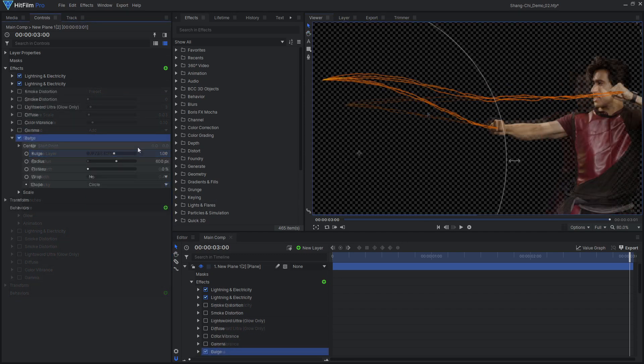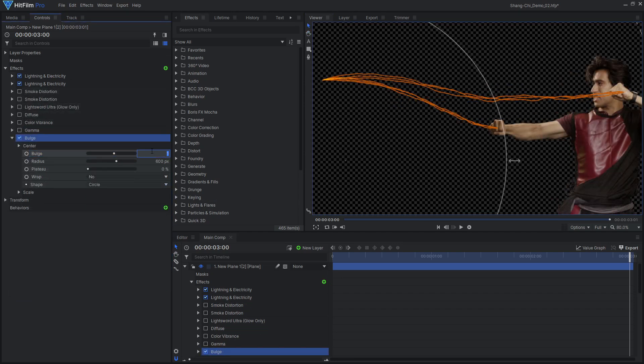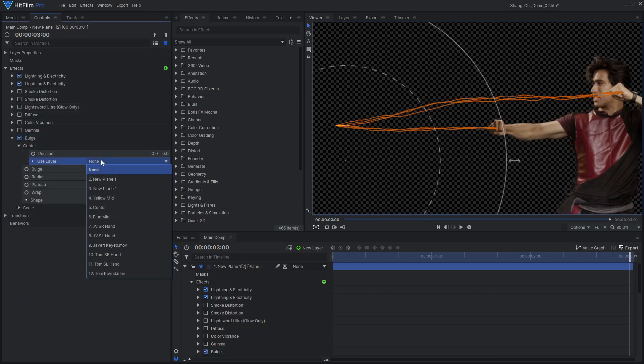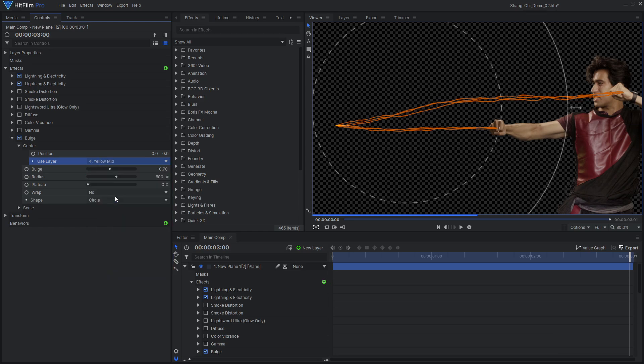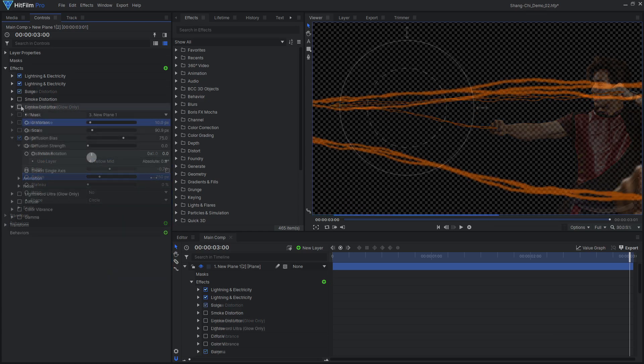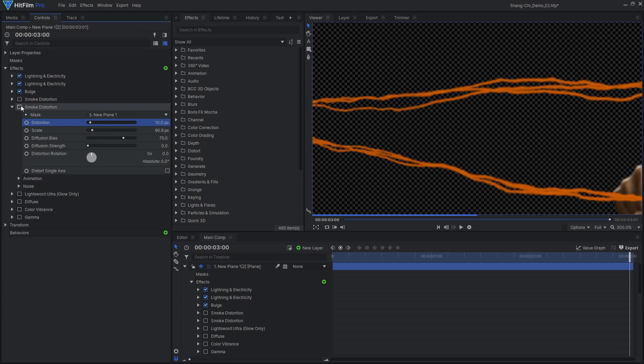If you want the two beams to be tighter together towards the center, use a bulge effect targeting that area. I'll keep a distortion effect to add some detail without breaking up the beam.